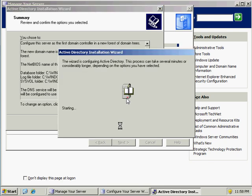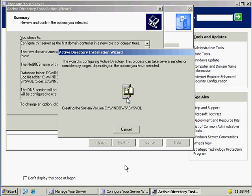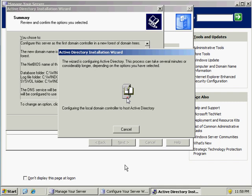Followed by Next to initiate the installation. The Active Directory Installation Wizard is going to go through a couple of different things — it's going to set up the system volume for the log files and it's going to set up Active Directory. Once it is done, it should prompt us with a finished screen, followed by a reboot, which we will wait for.